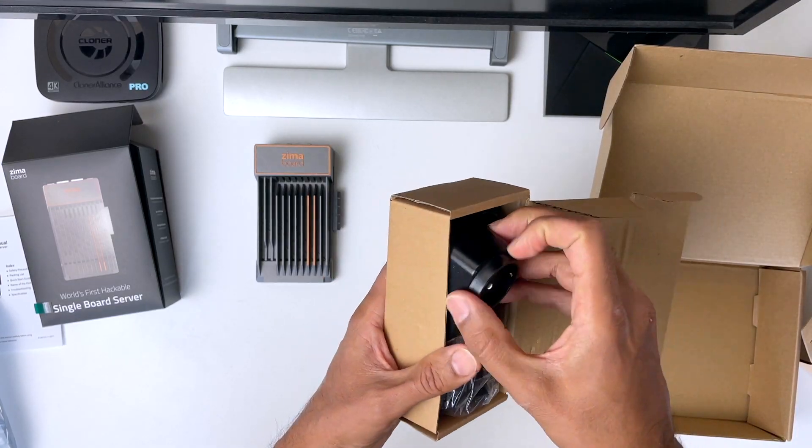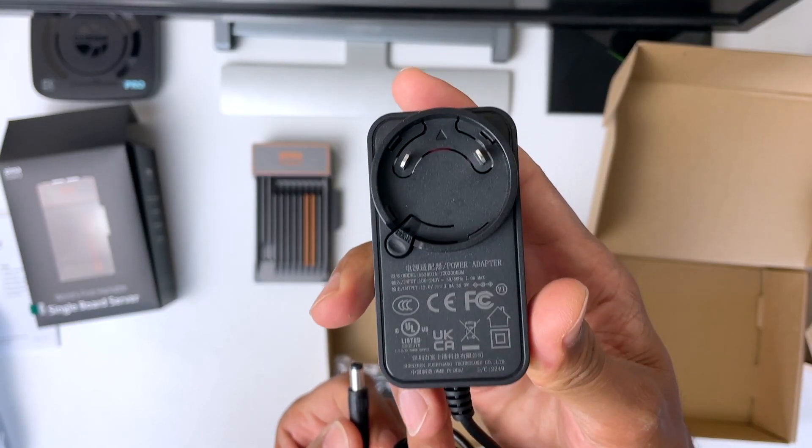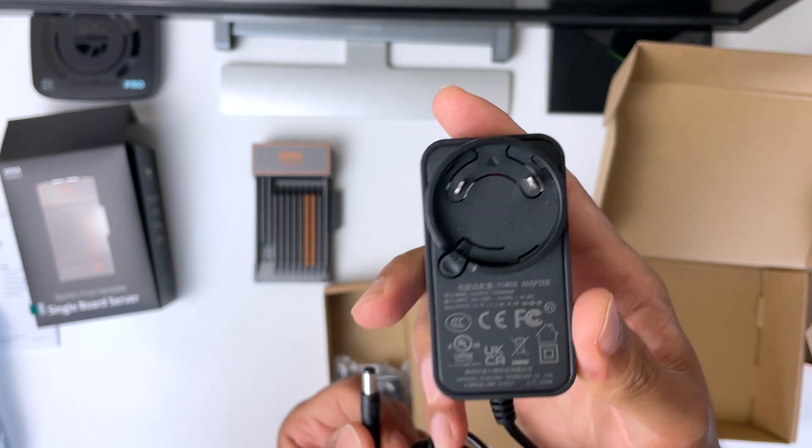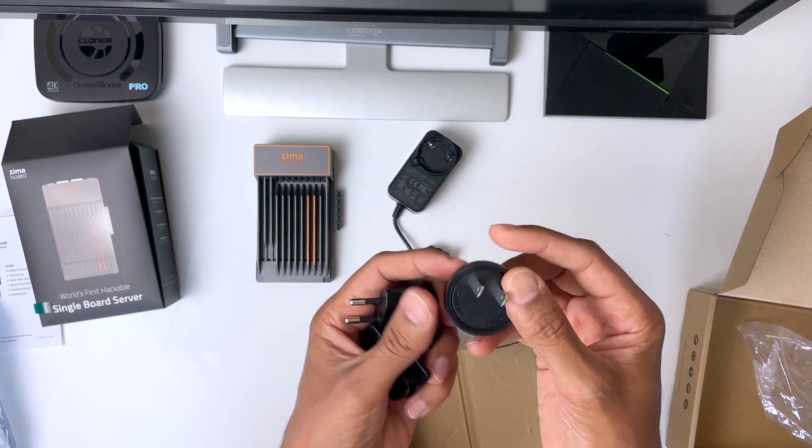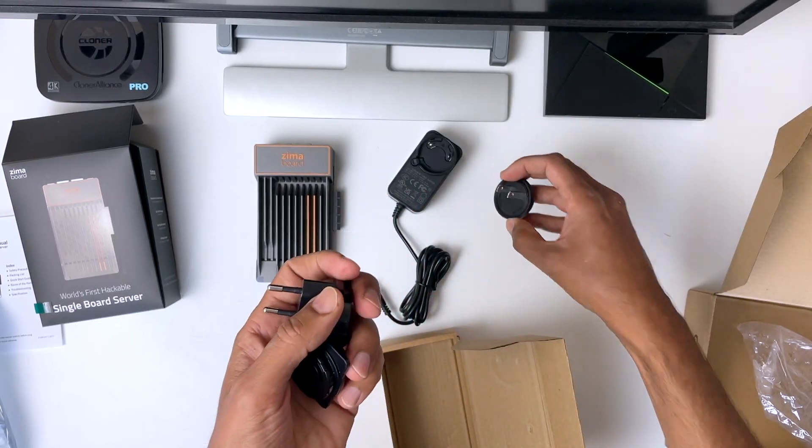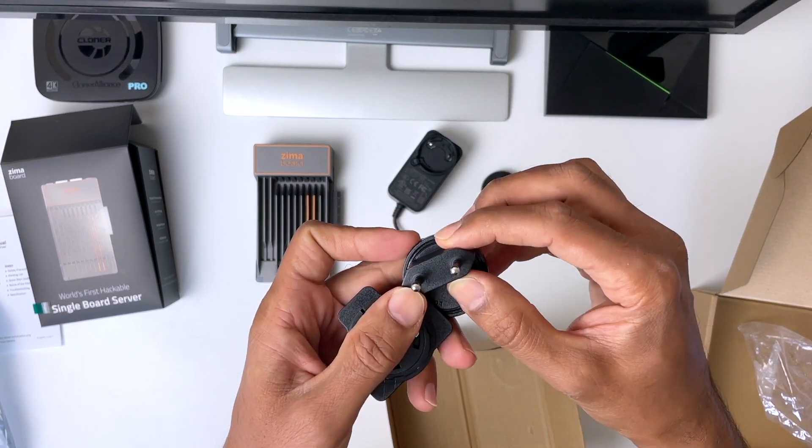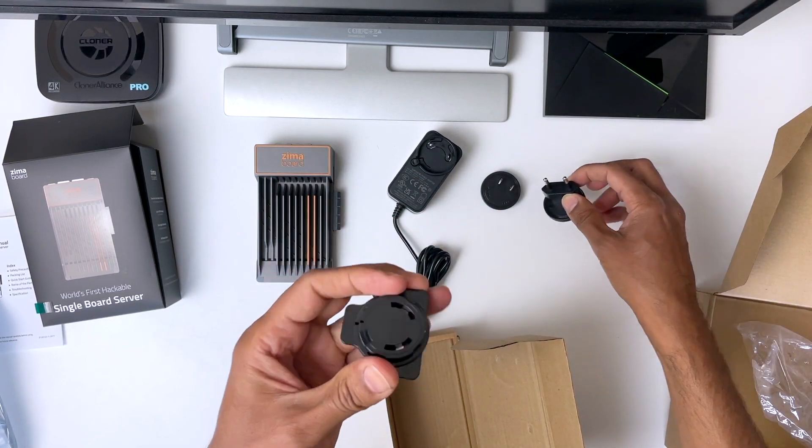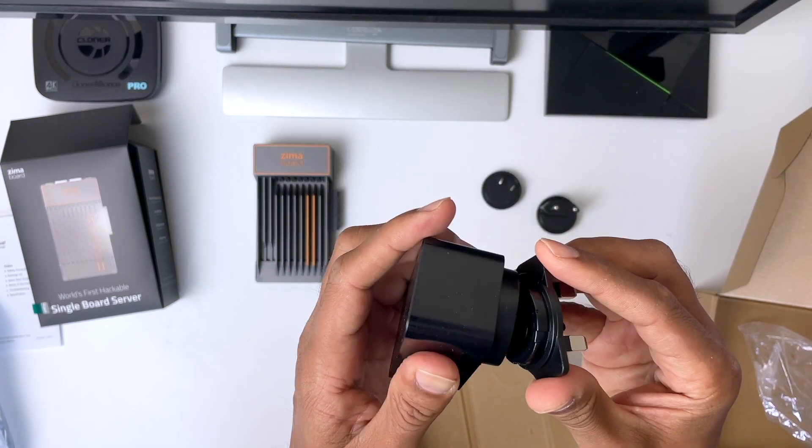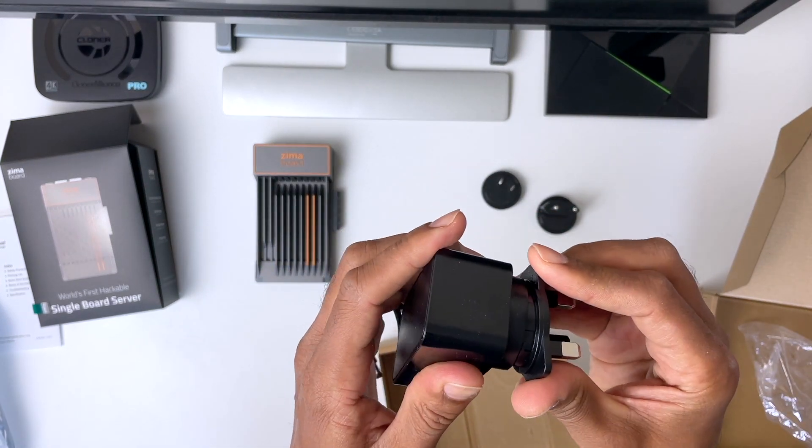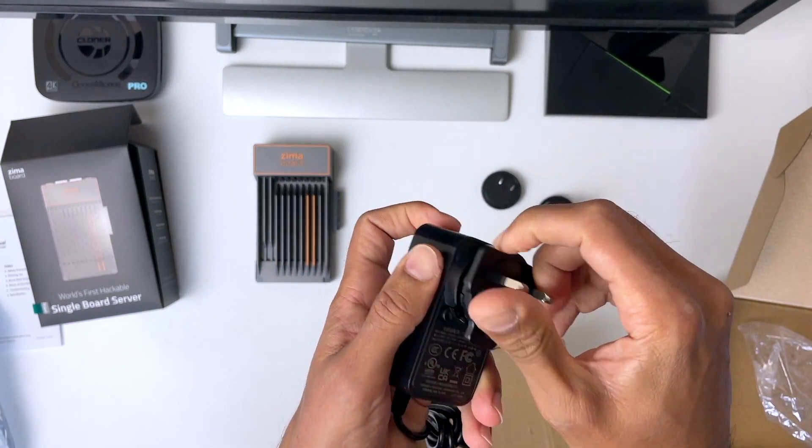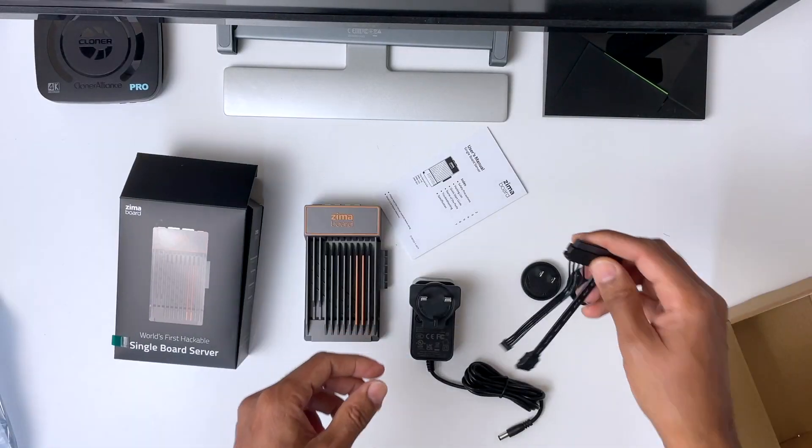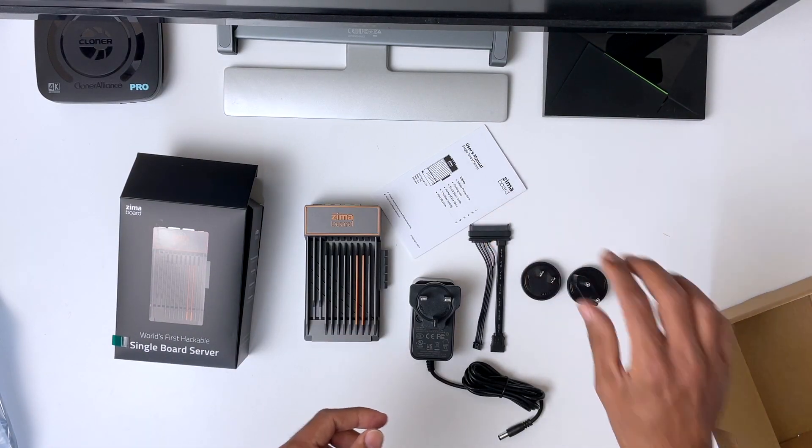Also in the box, is the power adapter, which is 12V at 3A, and rather cleverly, it comes with three adapters, one for the US, one for the UK, and one for Europe, I think. And they're basically hot swappable, you just twist and turn, and click. So in all, this is all you get in the box.